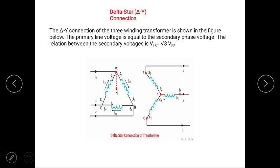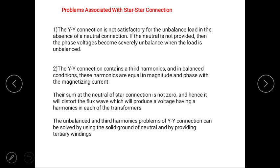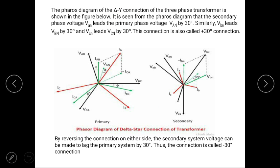The next connection is delta-star connection. In delta-star connection, primary is connected in delta and secondary connected in star. Line voltage is root 3 times of VPS, meaning secondary side voltage is root 3 times of primary side voltage. In this type of connection, there is a phase difference of 30 degrees between primary and secondary voltage. The secondary side voltage VAN leads the primary phase voltage by 30 degrees, so this connection is known as plus-30-degree connection. If the connection of any side is reversed, then the connection becomes minus-30-degree connection.